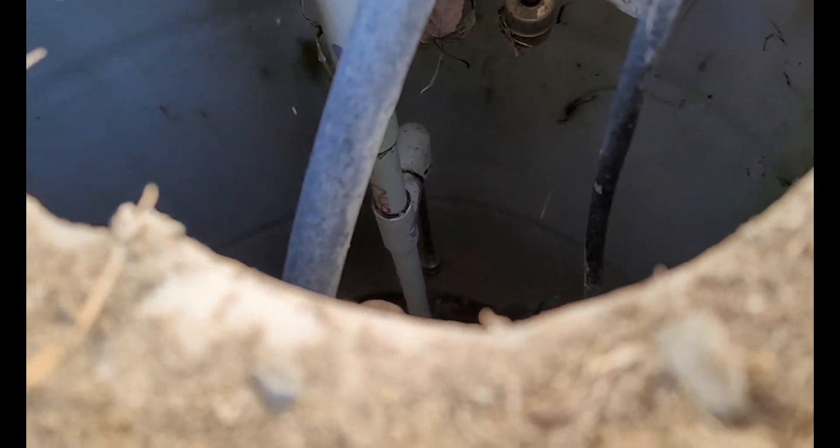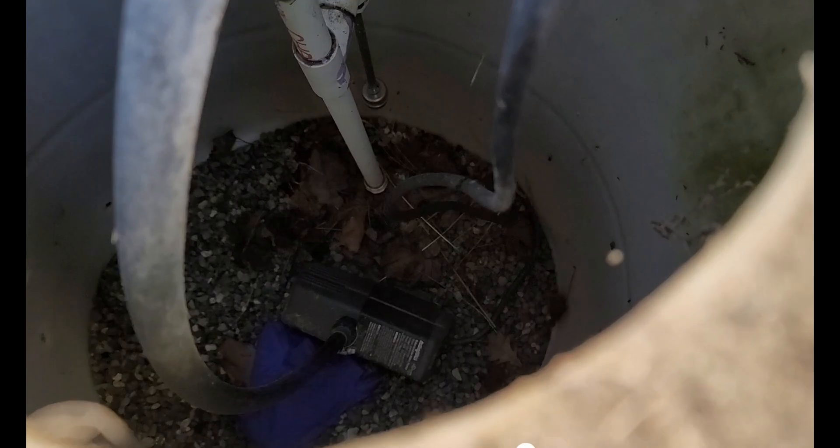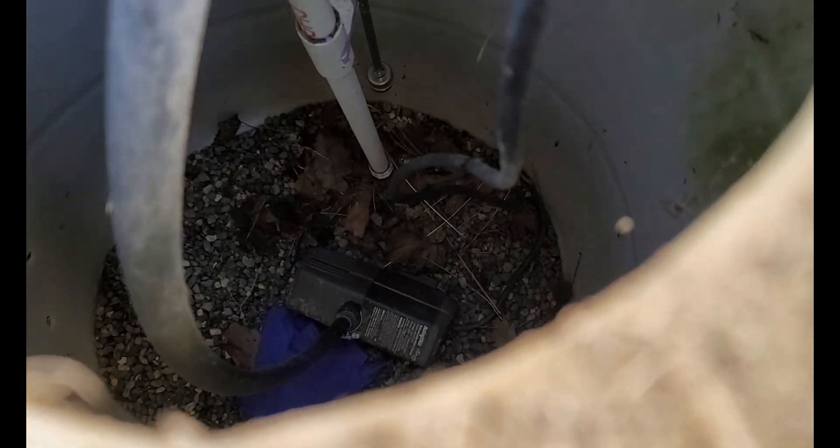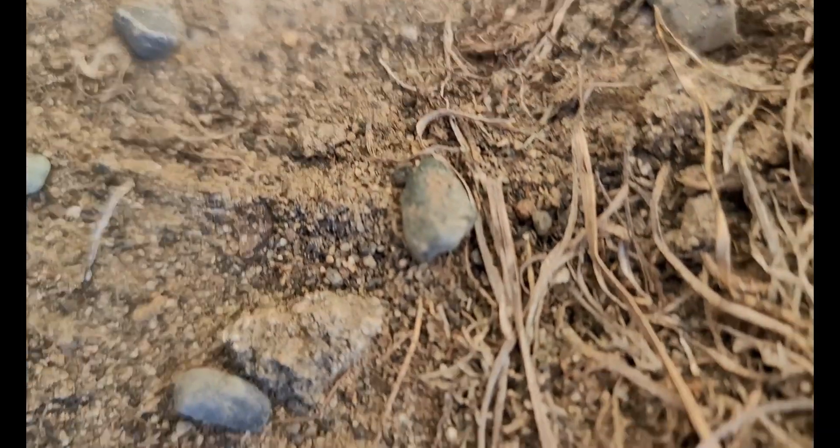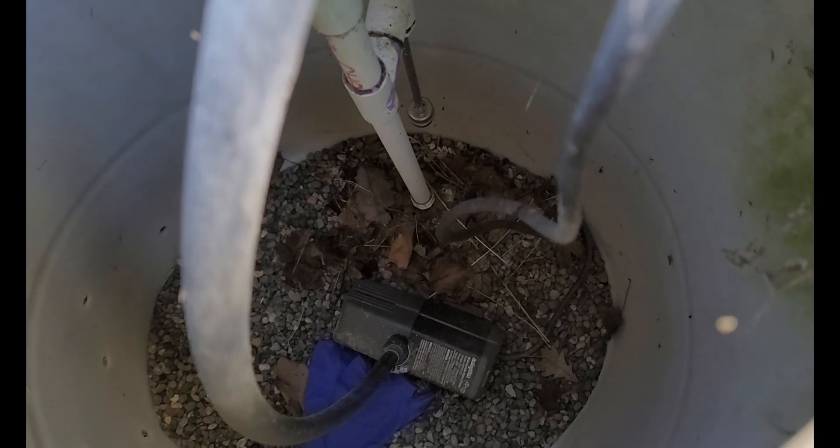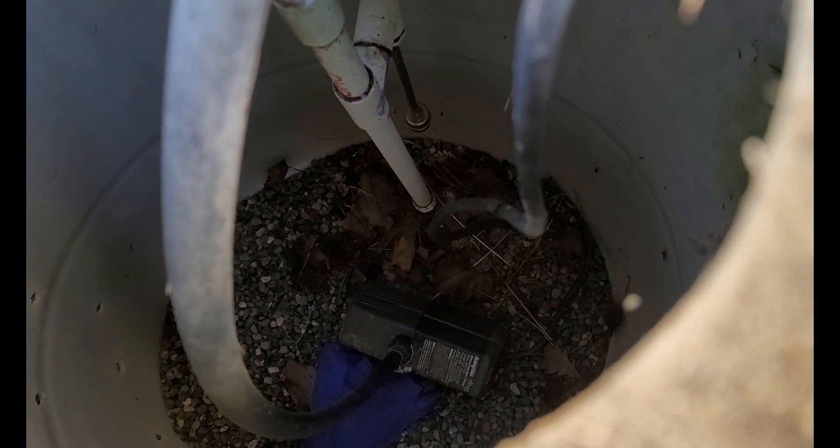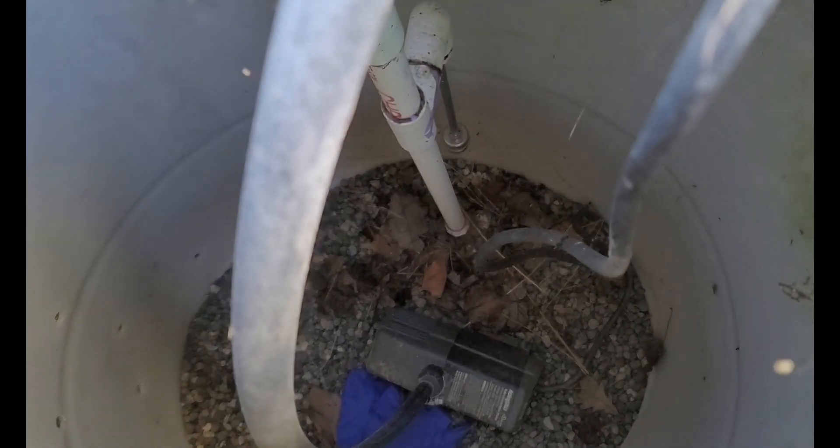So that's the dry well right now. It's got a bunch of cobwebs and stuff because it hasn't been used. You can see the two float switches and then there's a pump down at the bottom. I'm going to have to clean it out before the beginning of the year.